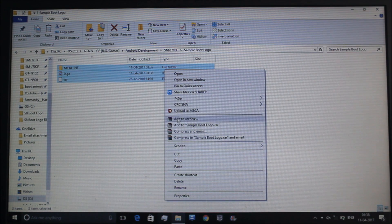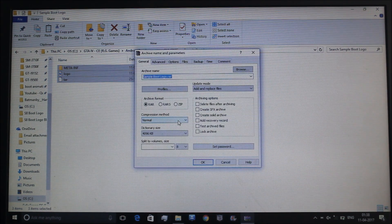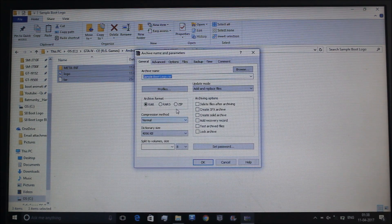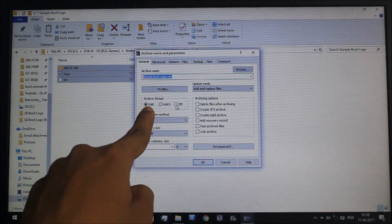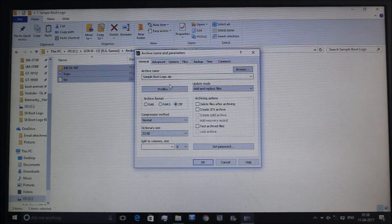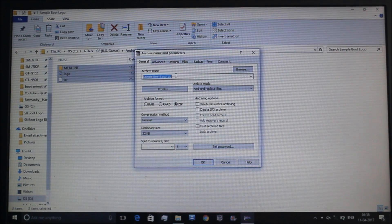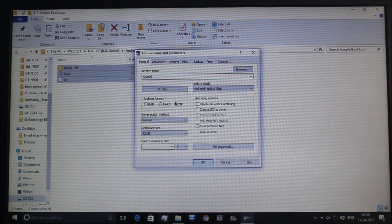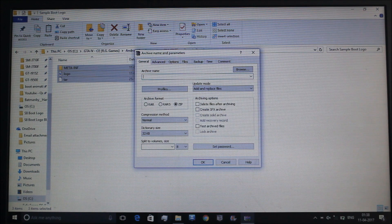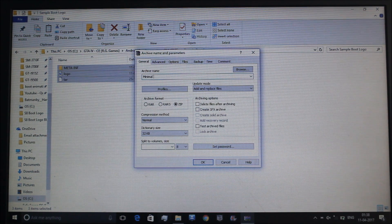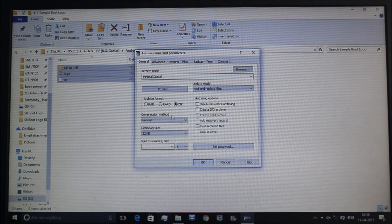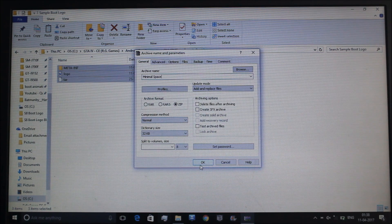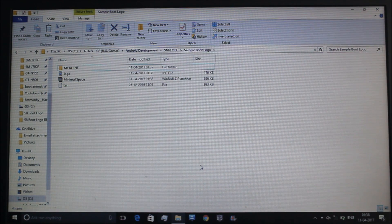Here I will go to add to archive. WinRAR is also compulsory. Now here you will choose archive format as zip and I will name it as Space. It's ready.